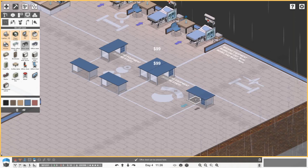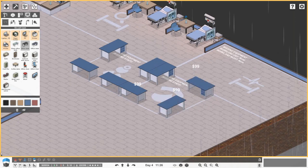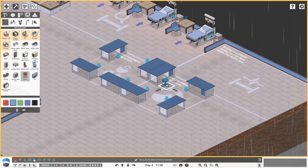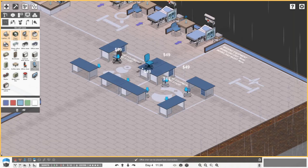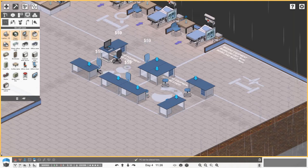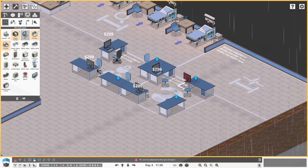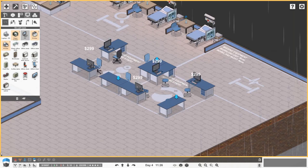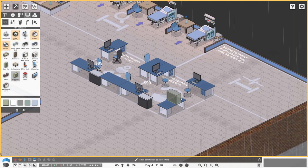We'll pop in the desks and get stools for the nurses - maybe office chairs for the doctors because nurses will be up and down more often. We'll get two PCs for doctors and three for the nurses.